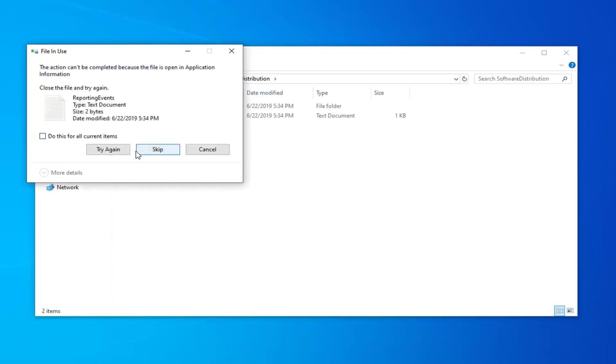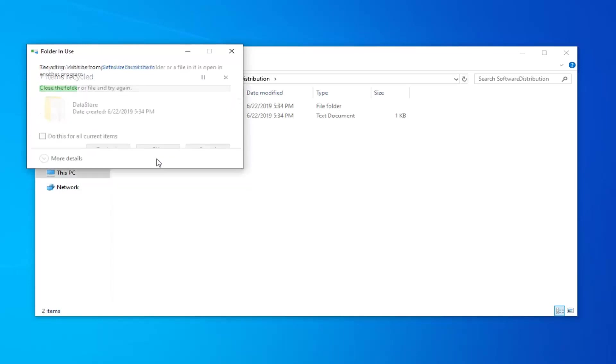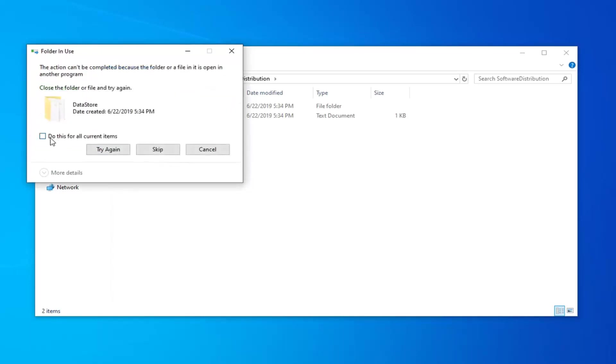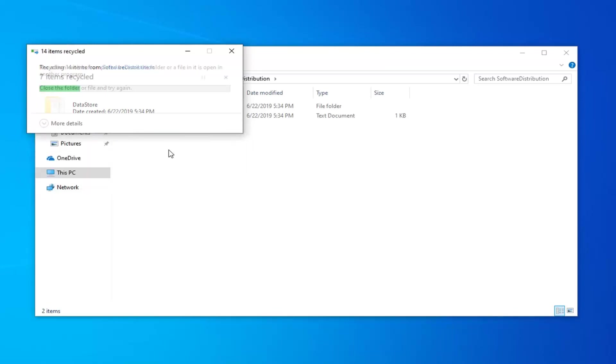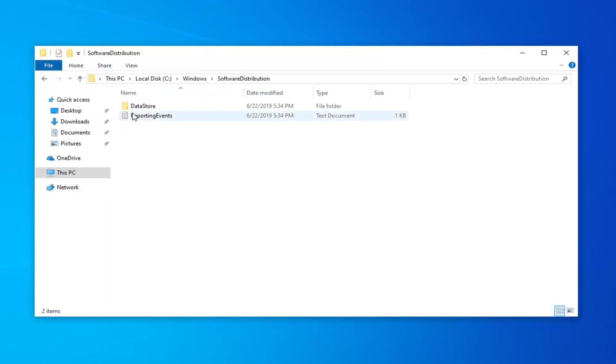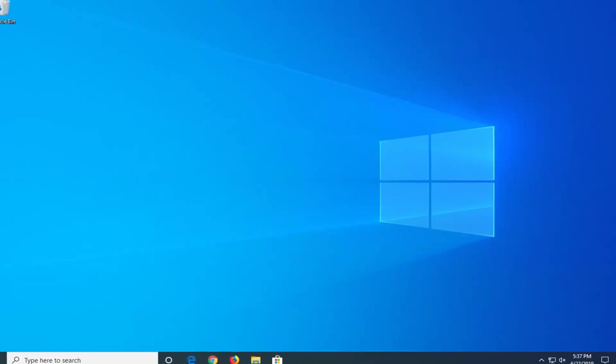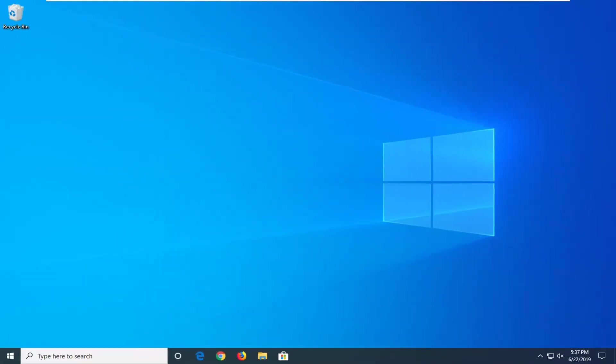So you can see there's one little file in here. We're going to just skip that. Do this for all current items. There's a check mark in there. Skip. It shouldn't take too long. Close out of here, restart your computer once again, and then check for updates and hopefully that should resolve your problem.